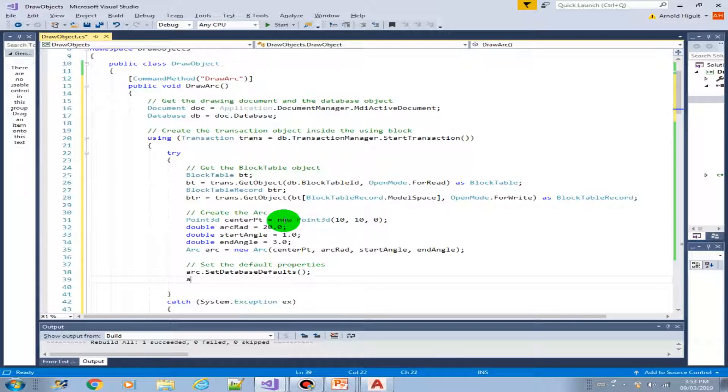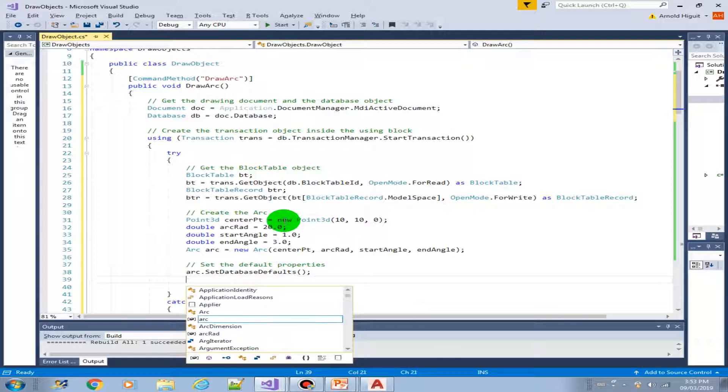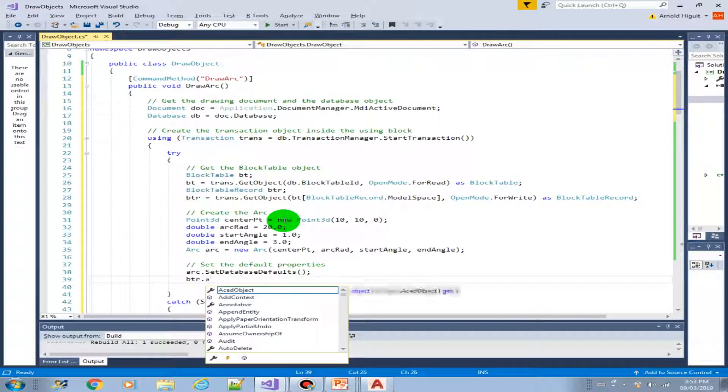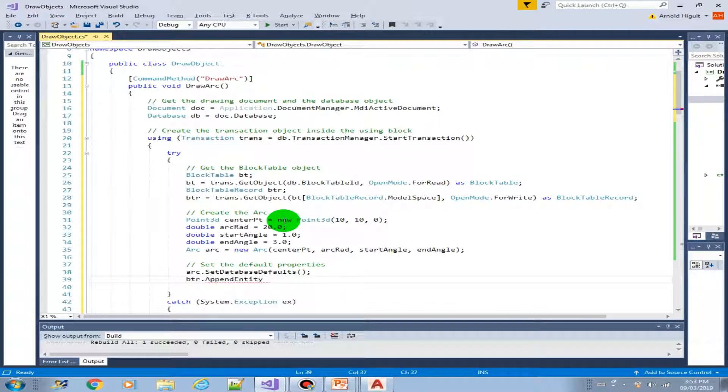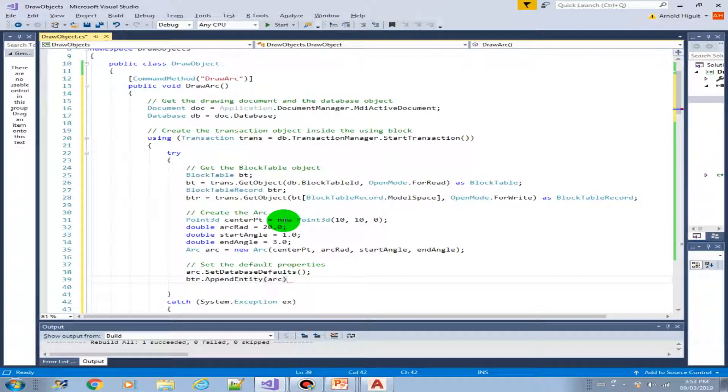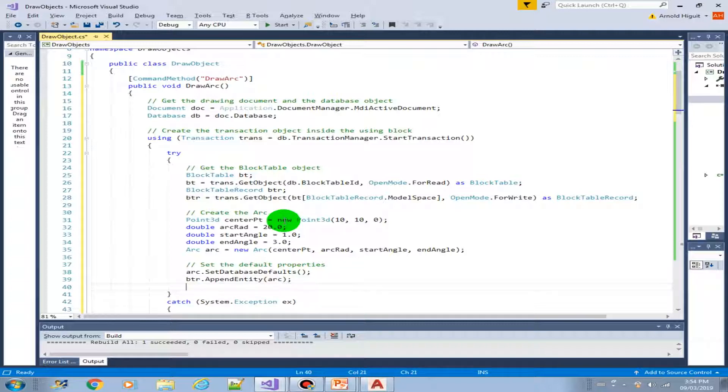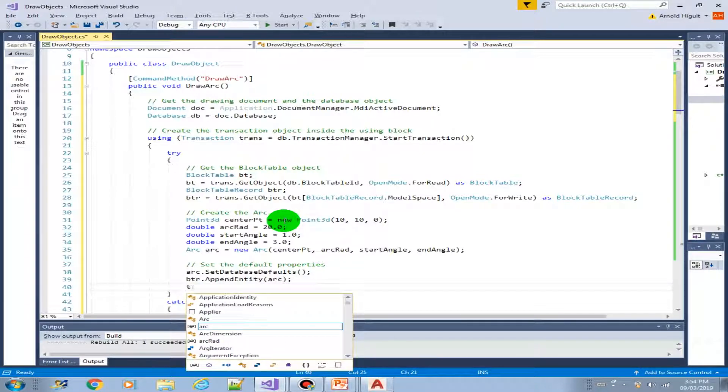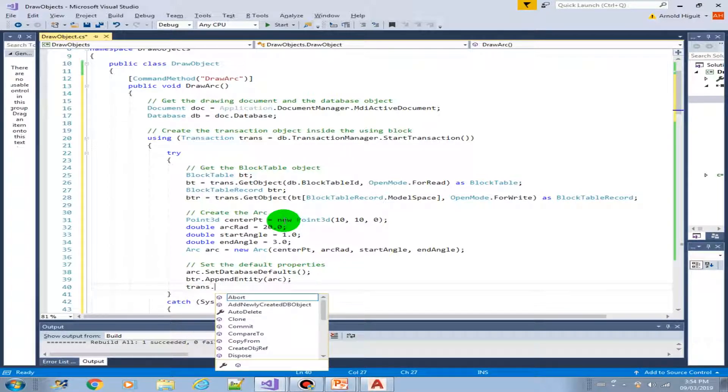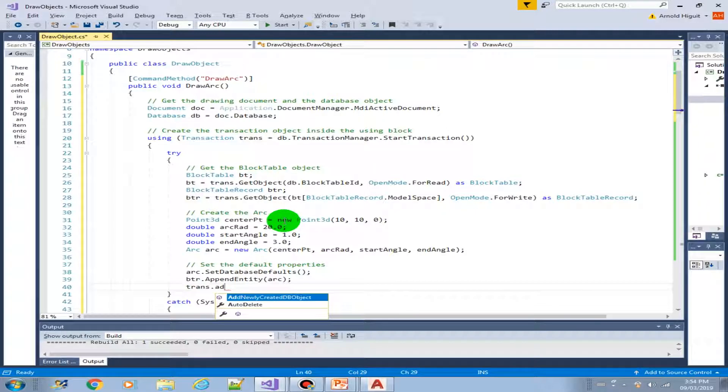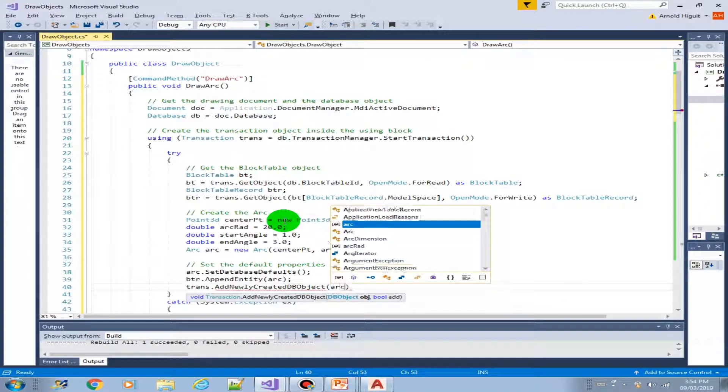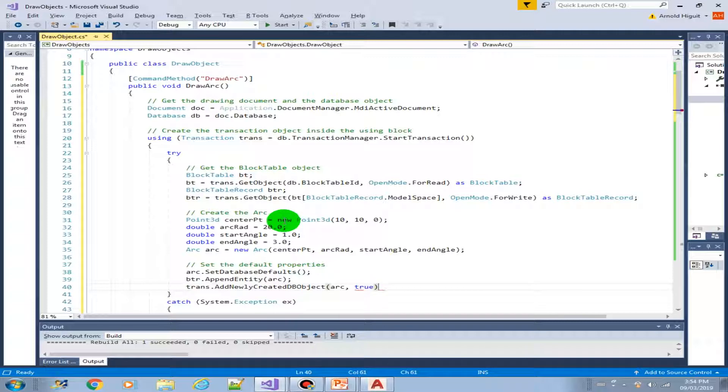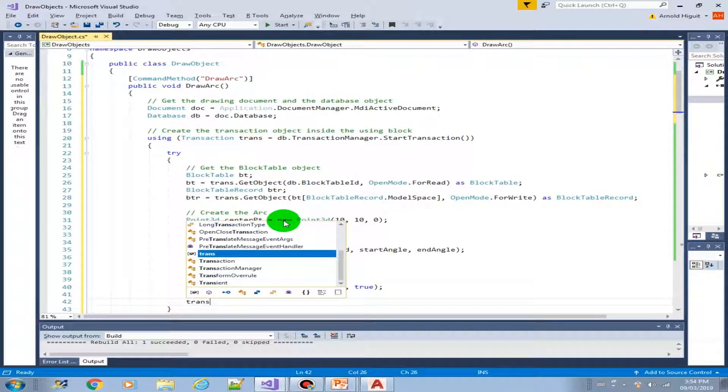So now we are ready to add it into our block table. And also commit, add it into our transaction. True. Then now we can commit our transaction.